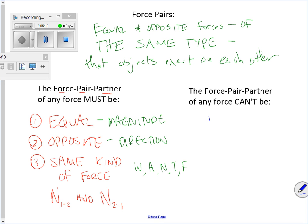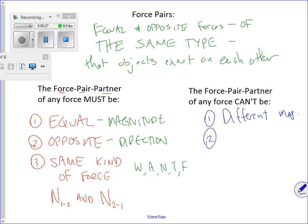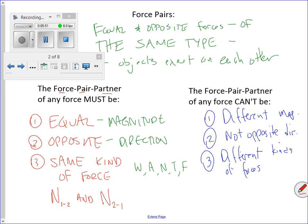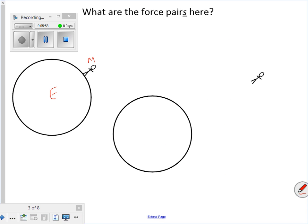What they can't be: they can't be different magnitudes, they can't point in the same direction, and they can't be different kinds of forces. Let's go back to the Earth-person system — let's get modern, Earth-person system. We're not putting the person in orbit. We're just separating the objects so we can draw a free body diagram for each.